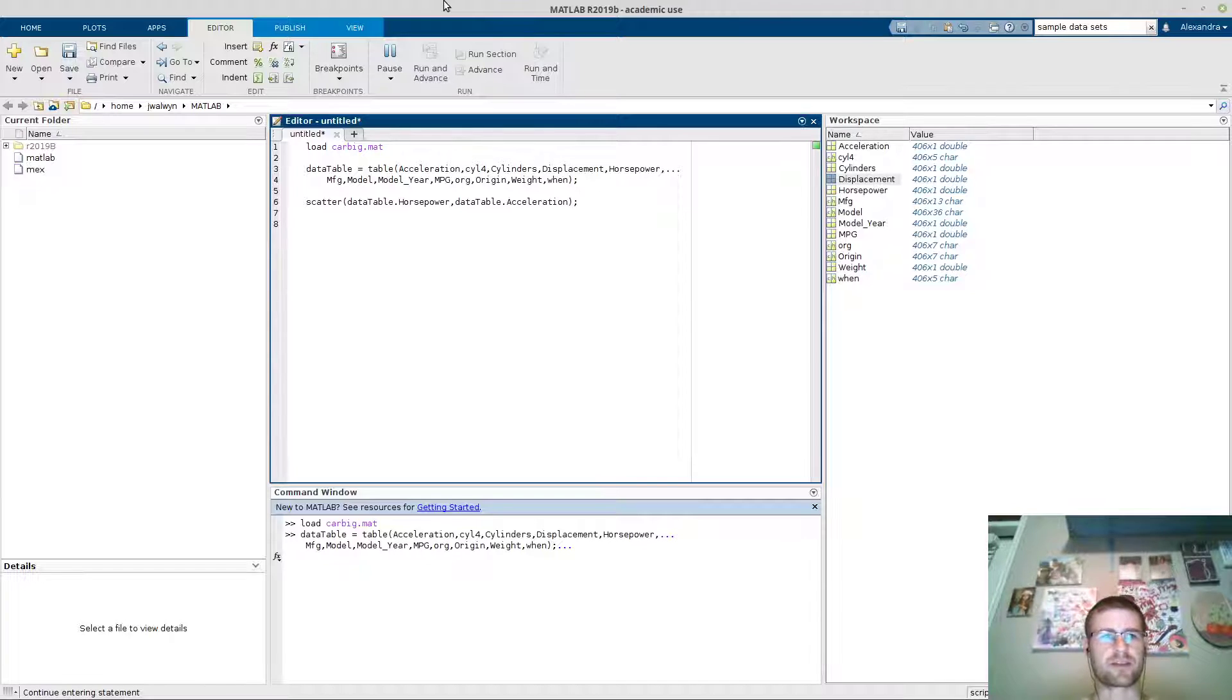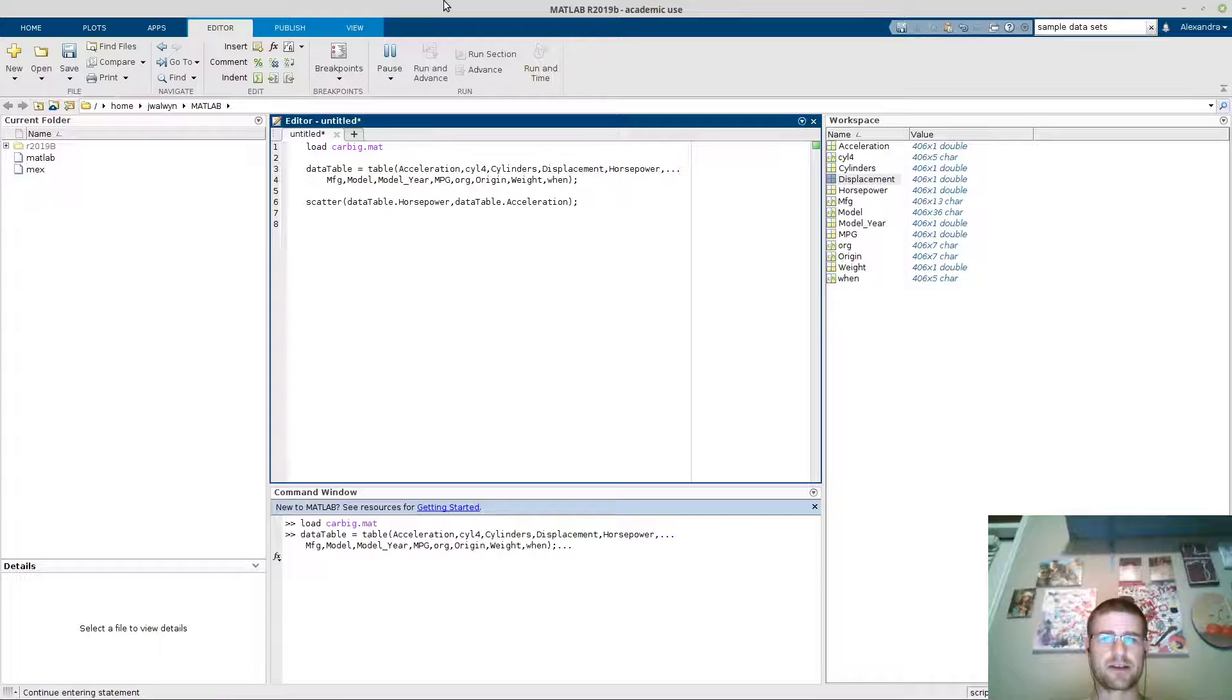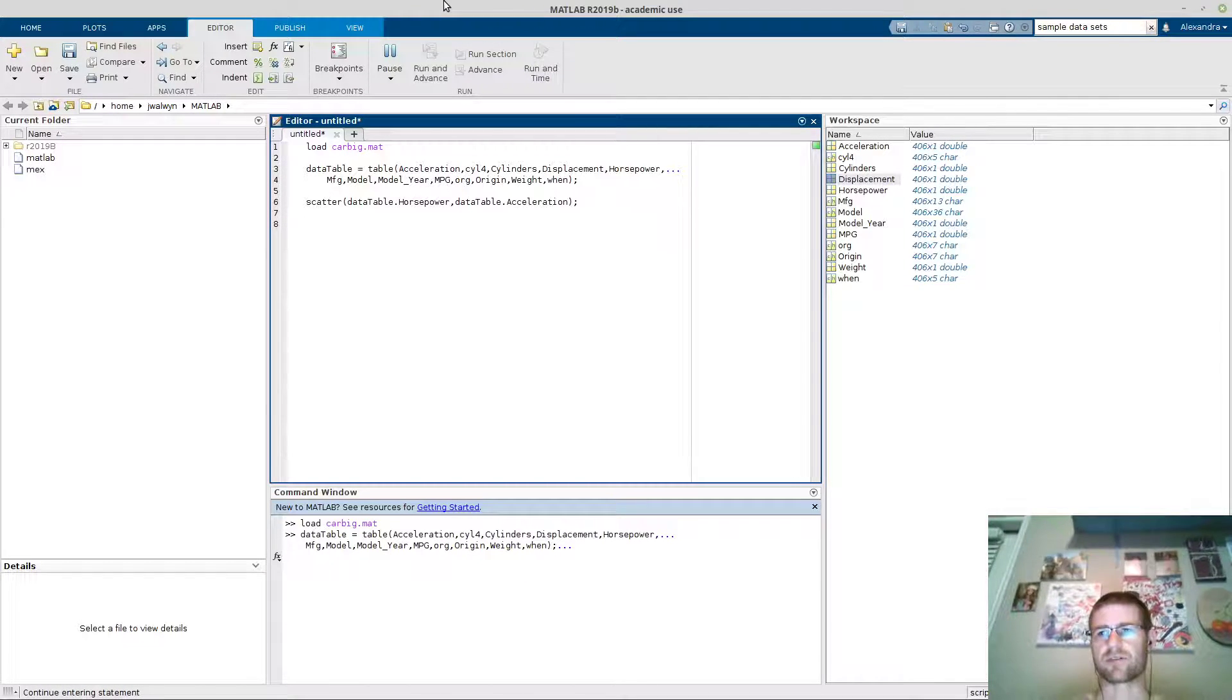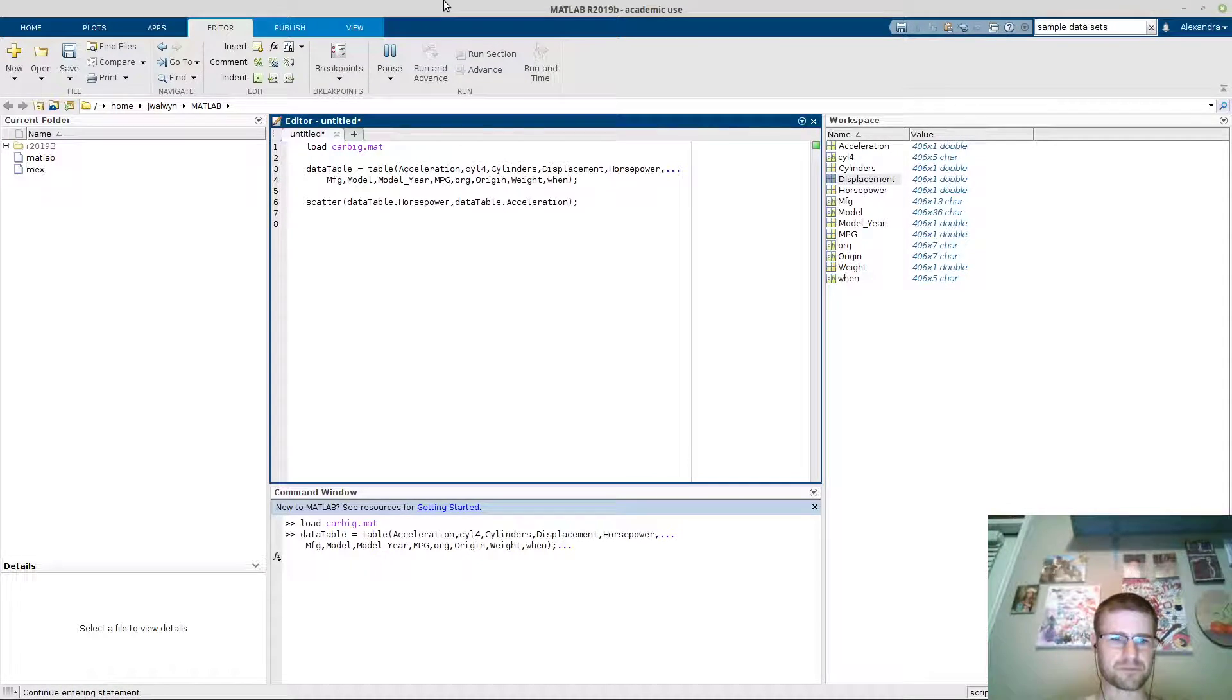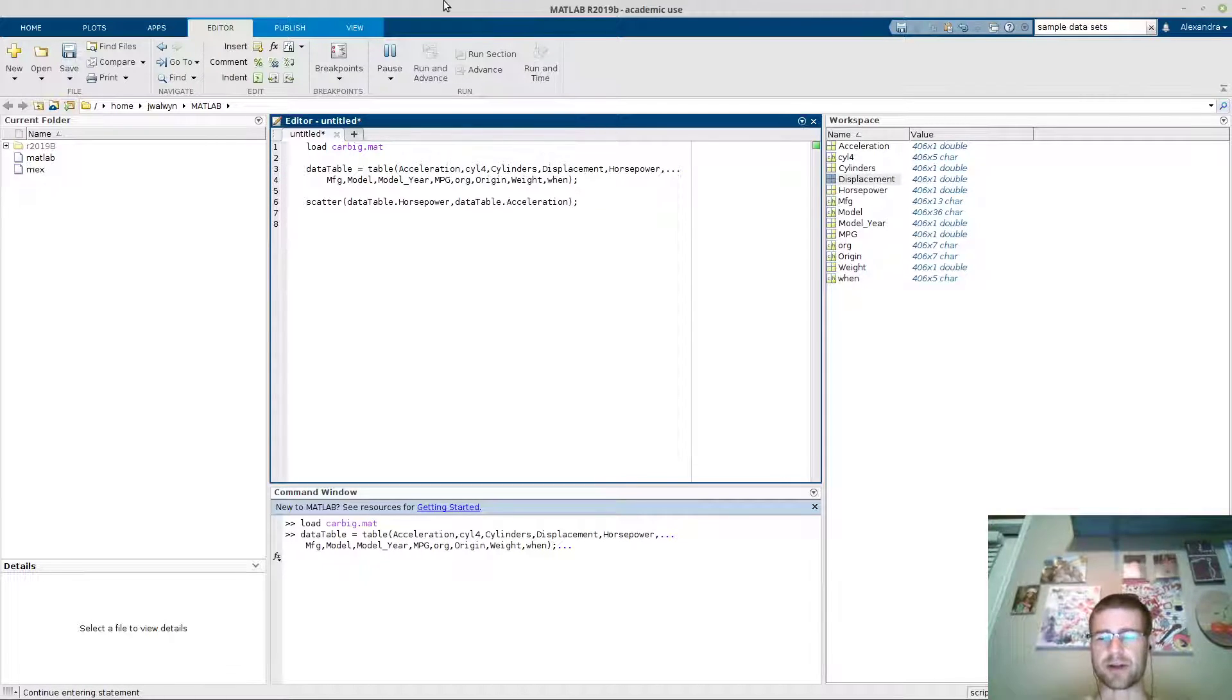In playing with lots of different programming environments and languages, I've noticed that many actually offer sample data sets. What I wasn't aware of is MATLAB actually had the same thing. I probably should have known this but I was never introduced to it.